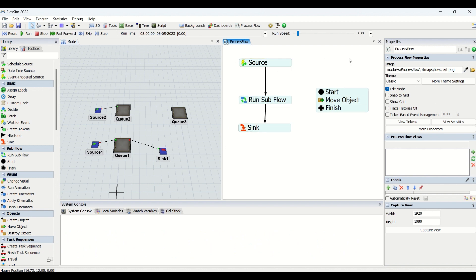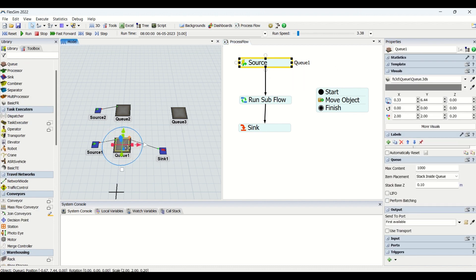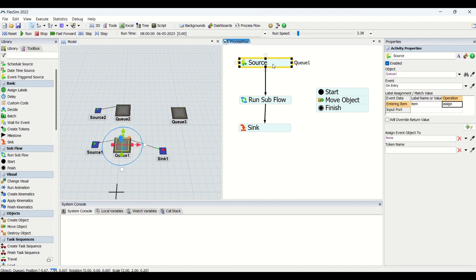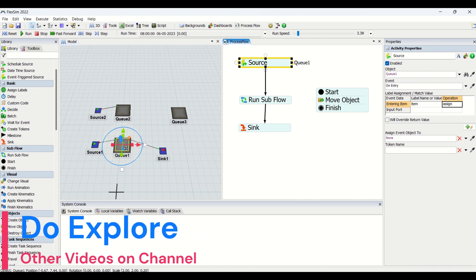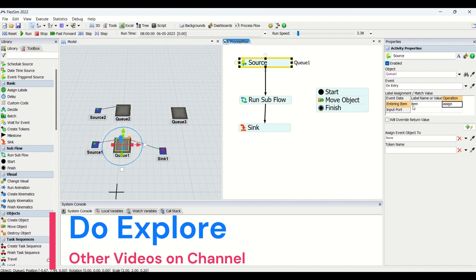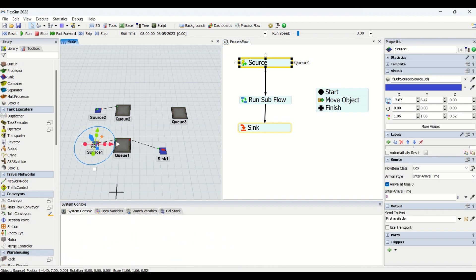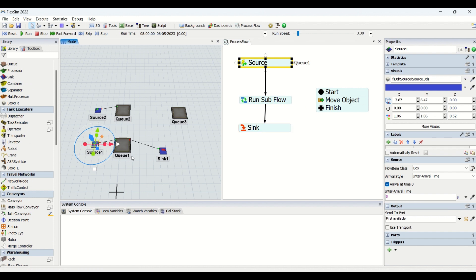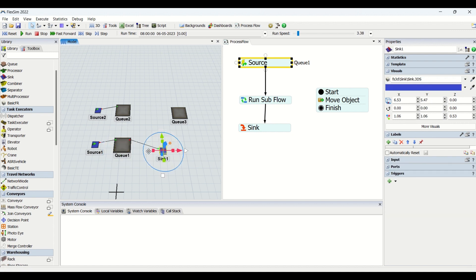I have created a small example to understand Run Subflow. If you look at, we have a source which is basically event-triggered source which is taking care from the Q1. So what we have done is from Q1 on entry, we are going to create an object. I have created a source which is going to create a part every five-second interval. We are having a queue which is having a capacity of thousand, and the part goes into the sink.